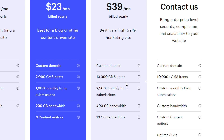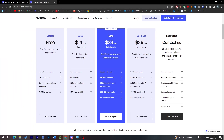There is also a free plan, which gives you a webflow.io domain — no custom .com domain — along with 50 CMS items, 50 form submissions, and 1 GB bandwidth. On the other side, you will find the Enterprise plan, which is much more expensive than all of these.